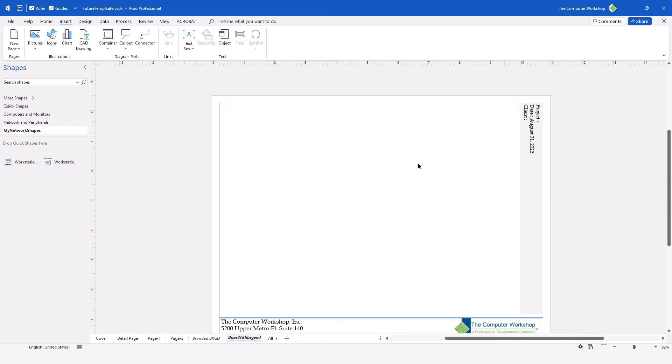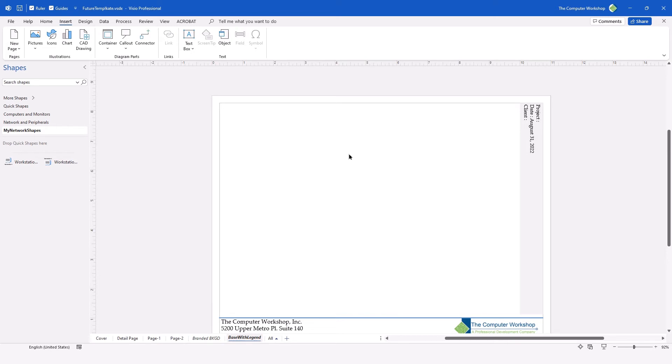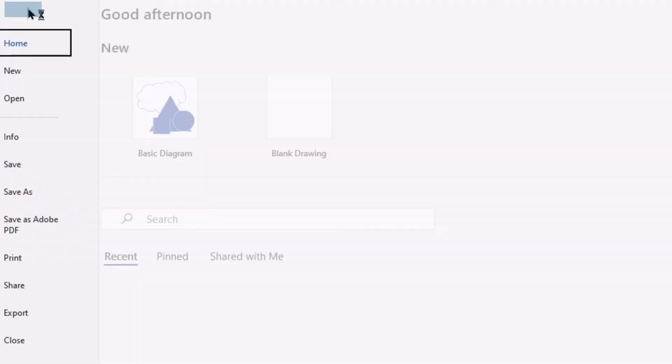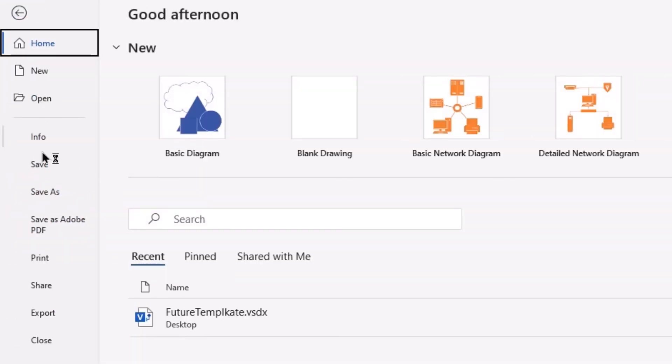Before I go and start adding information to populate the project name and the client information, I might want to consider the fact that I intend to use this over and over in future projects. So I want to go ahead and save this as a template for future use. So to do this again, we'll go to file and use the save as.